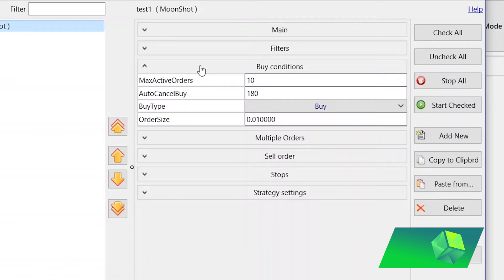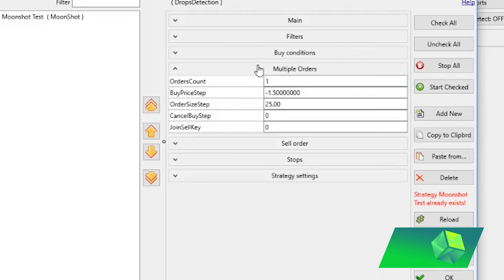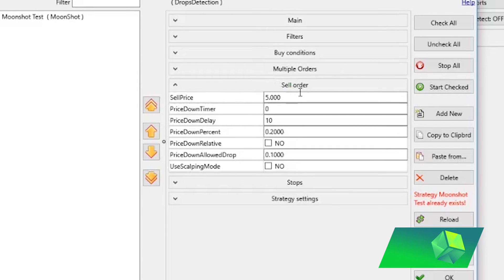Next you have the buy conditions — this is fairly simple. It decides how much you're going to trade per order. Max active orders is the maximum number of different coins it will be trading simultaneously. Order size is how much it will trade per coin — for example, with 10 max active orders and an order size of 0.01 Bitcoin, in total I will be trading 0.1 Bitcoin across all orders. Auto cancel buy decides how long until it cancels an unfilled buy order — I recommend setting this around 120 to 180. Multiple orders is an add-on to Moonbot requiring extra payment; I'd only use it once you've perfected your basic strategy.